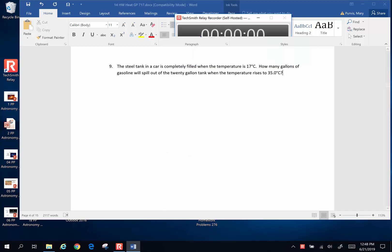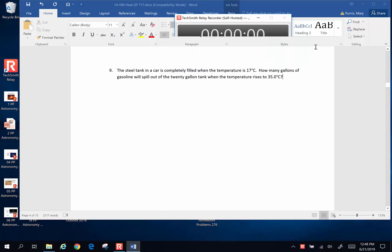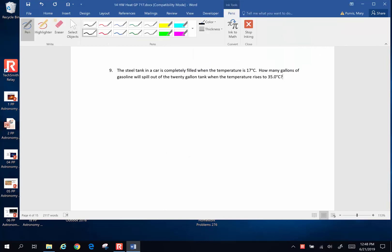Hi folks, more chapter 14 problems and here goes. A steel tank in a car is completely filled when the temperature is 17 degrees Celsius. How many gallons of gasoline will spill out of the 20-gallon tank when the temperature rises to 35 degrees Celsius?